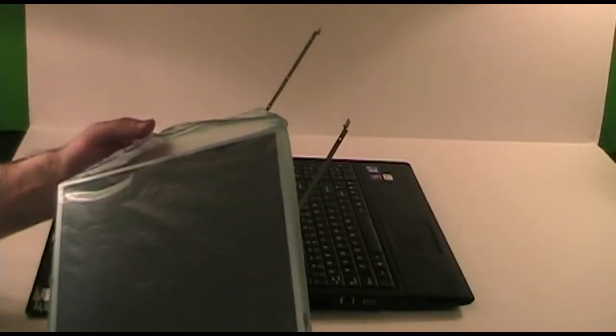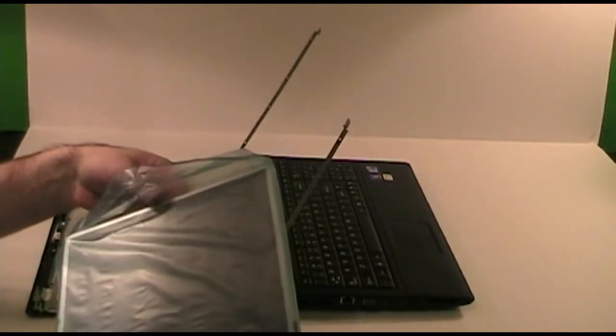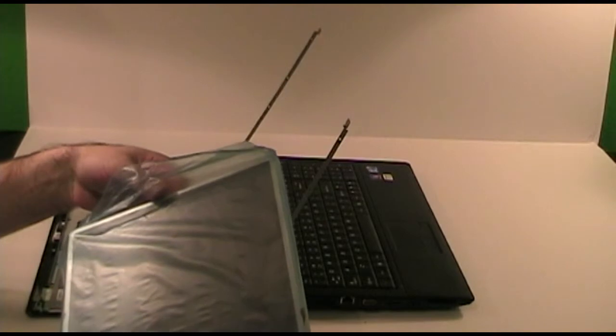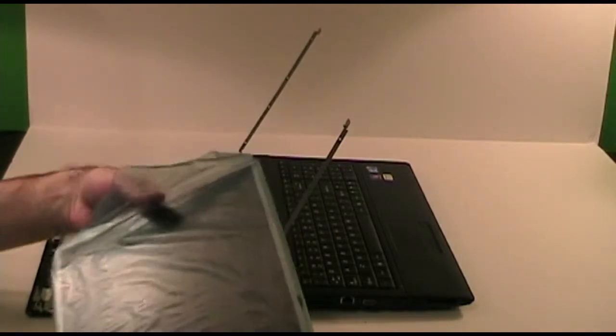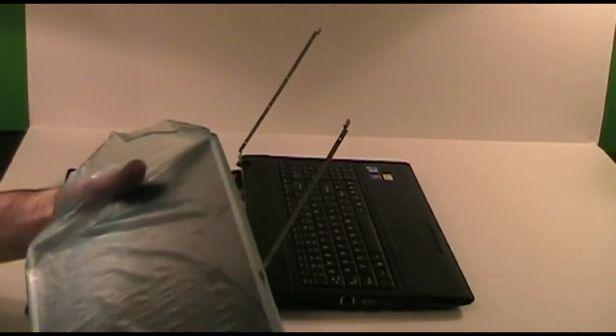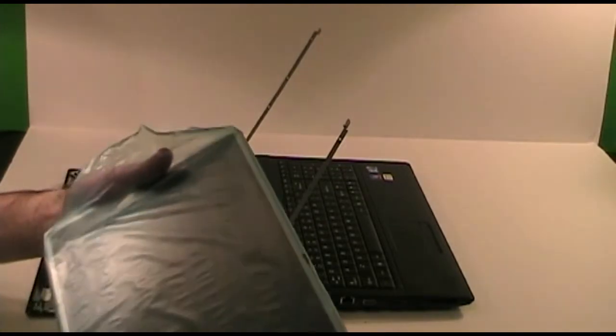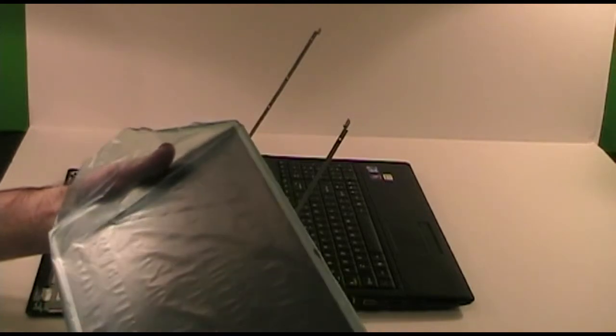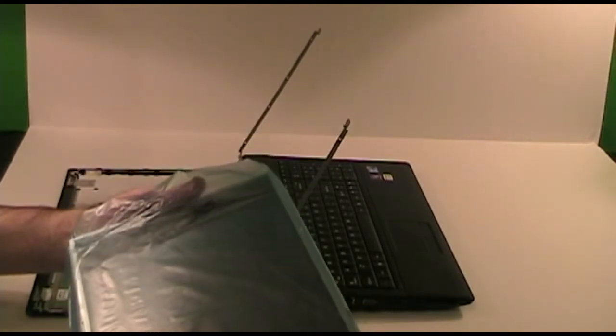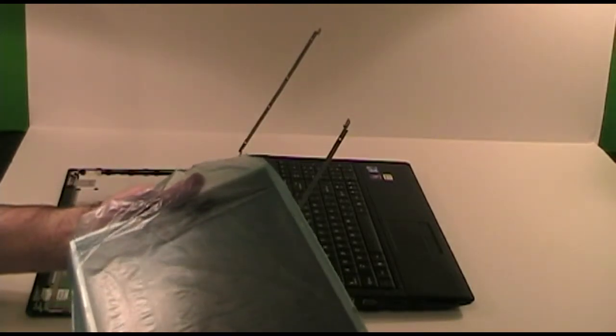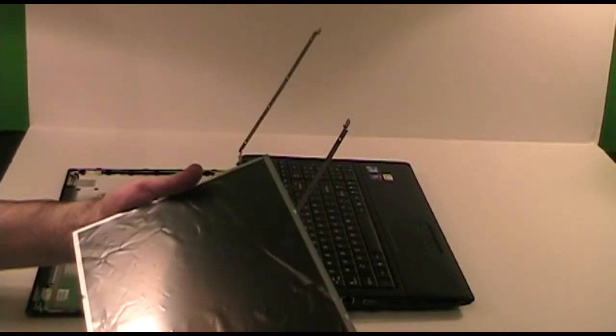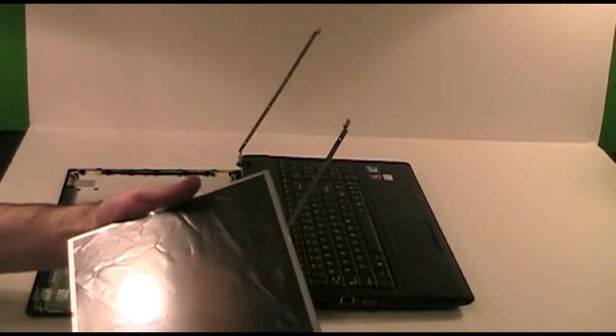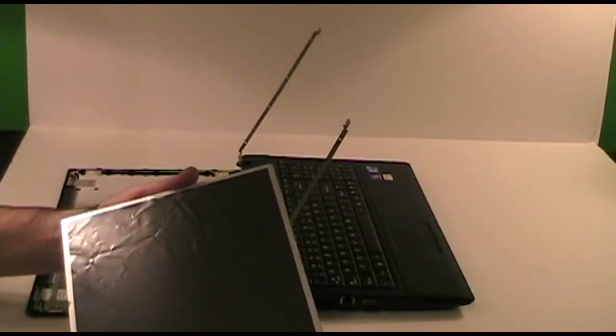Here is the new replacement screen. This is from LaptopScreen.com. They had the best price on this screen I could find and their standard shipping option got it to me in only two days. That is from their Seattle, Washington shipping center all the way to here in Orlando, Florida. Very good service.